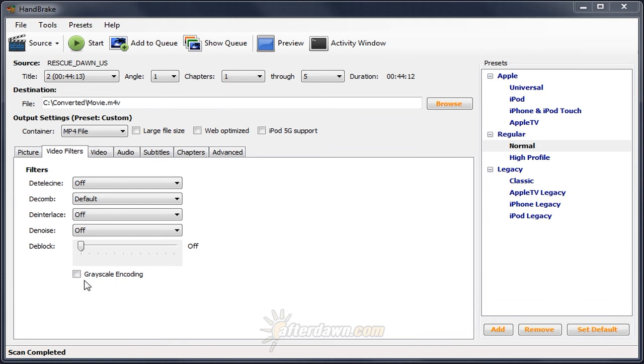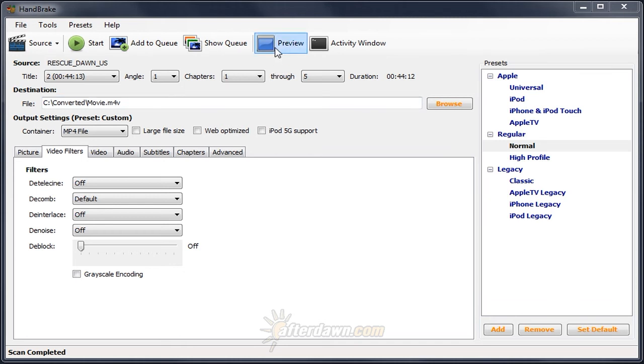Previous versions of Handbrake had a preview that was in the main window. However, this only showed still frames. Although this helps you find artifacts like combing, you don't really know what the video will look like until you see it in motion. And that's the purpose of the preview feature.